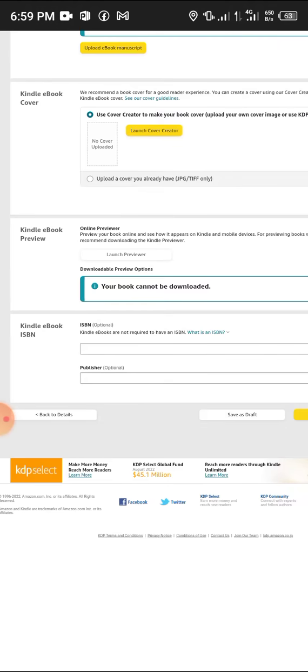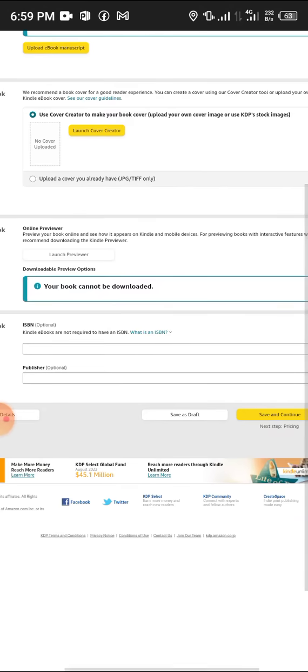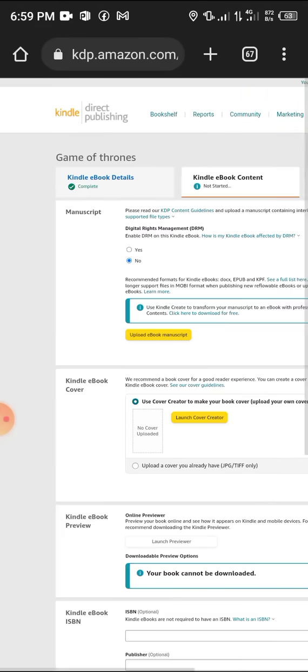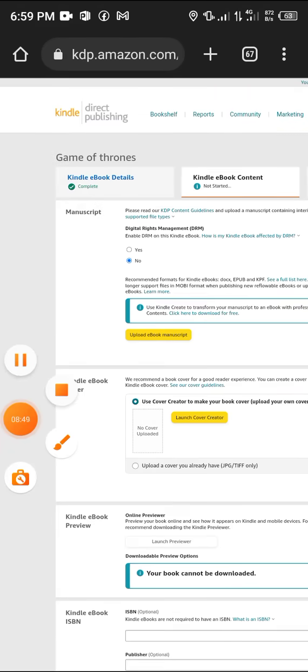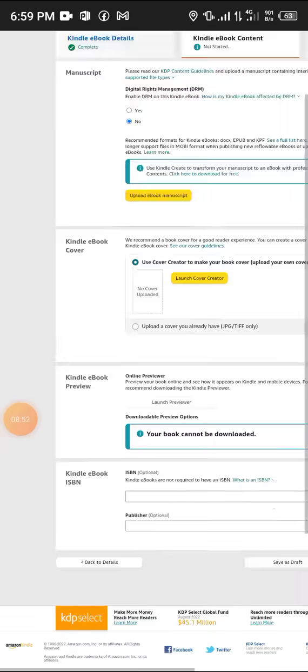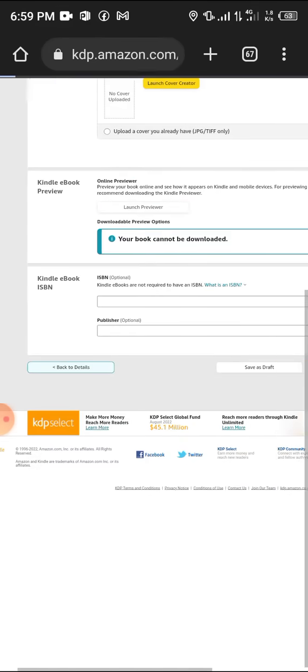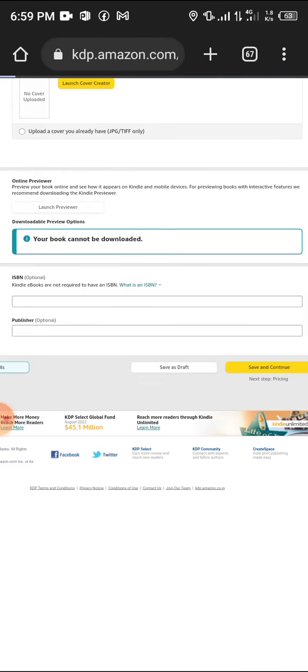ISBN - just ignore it, it's optional. Publisher - ignore. Then you save and continue. But I don't have any ebook to upload here and I'm not actually doing this because the last time I did, the video got taken down.